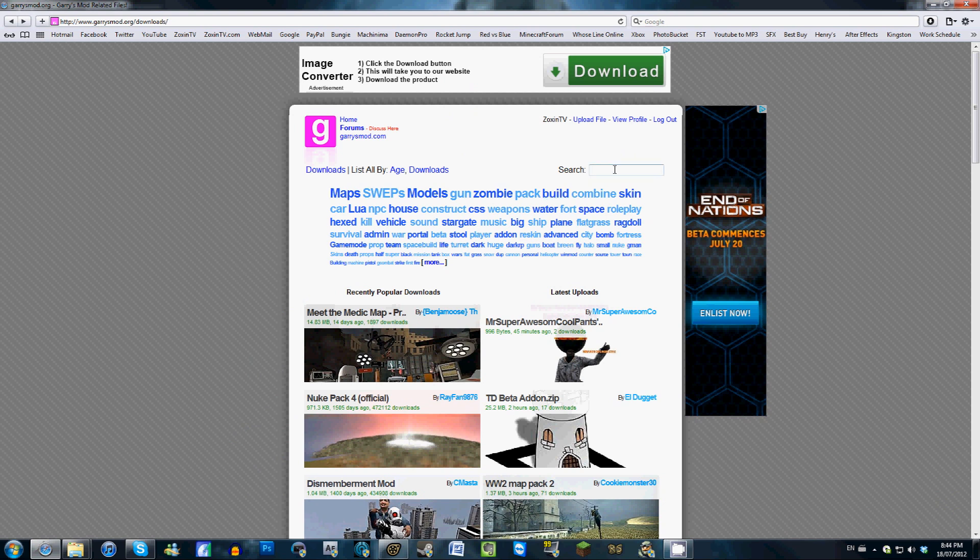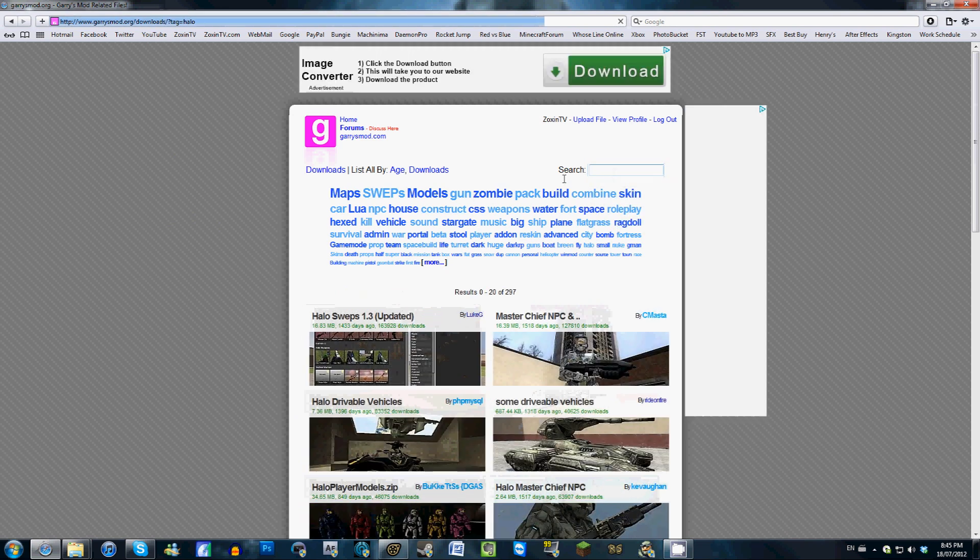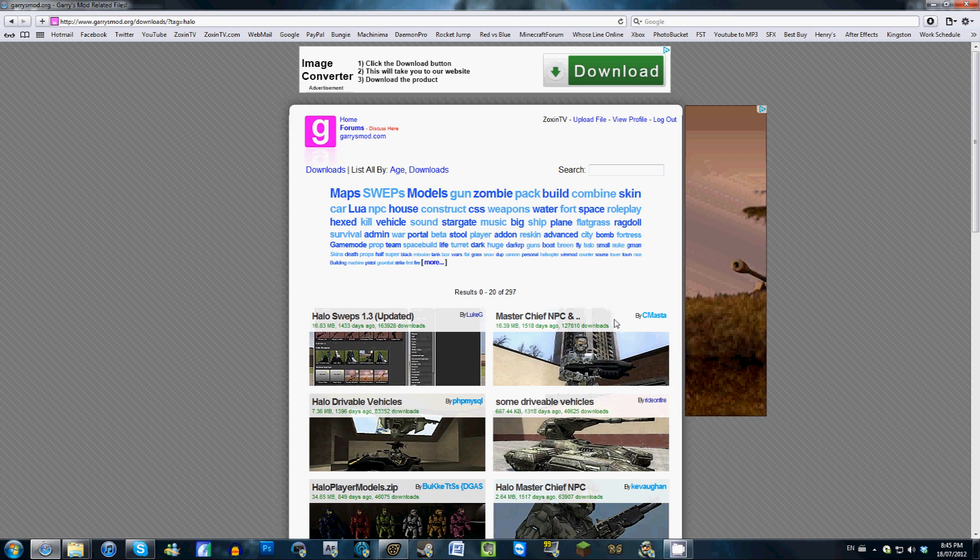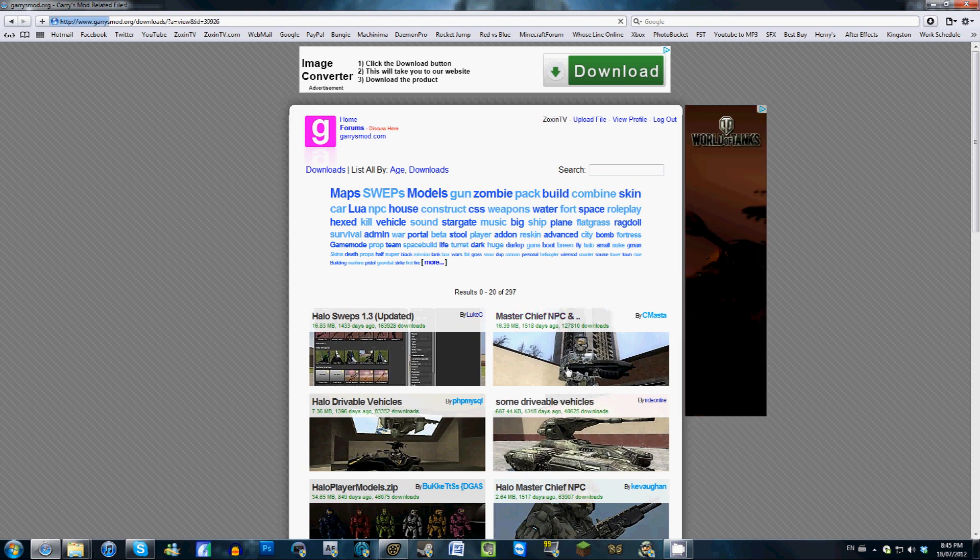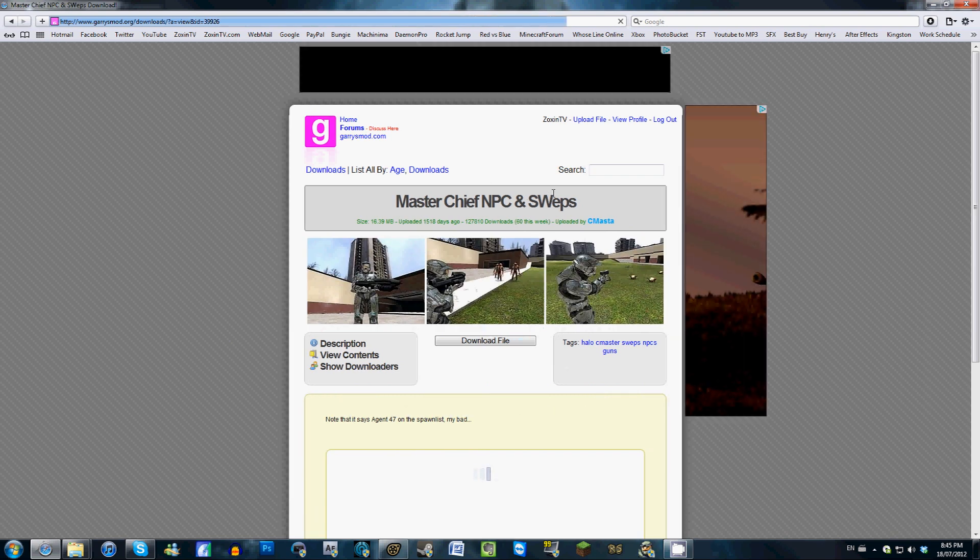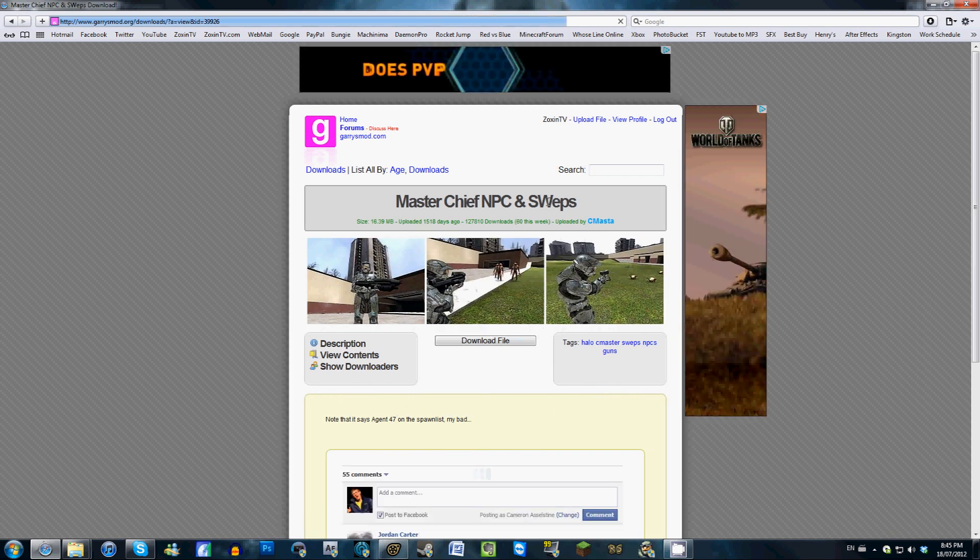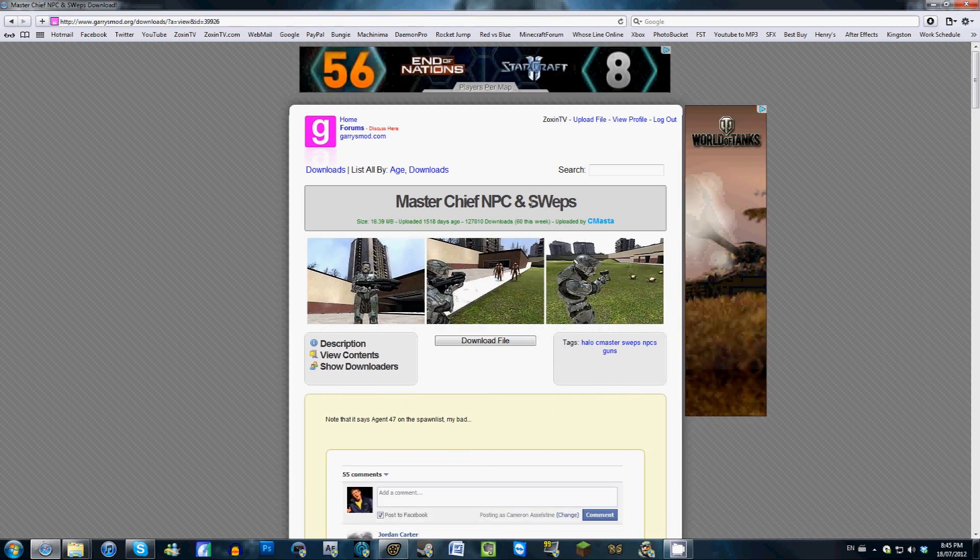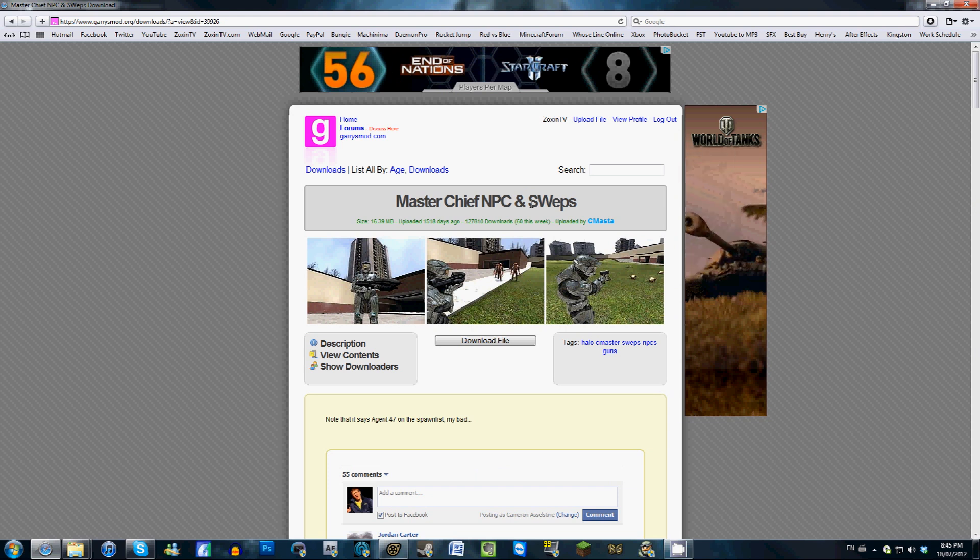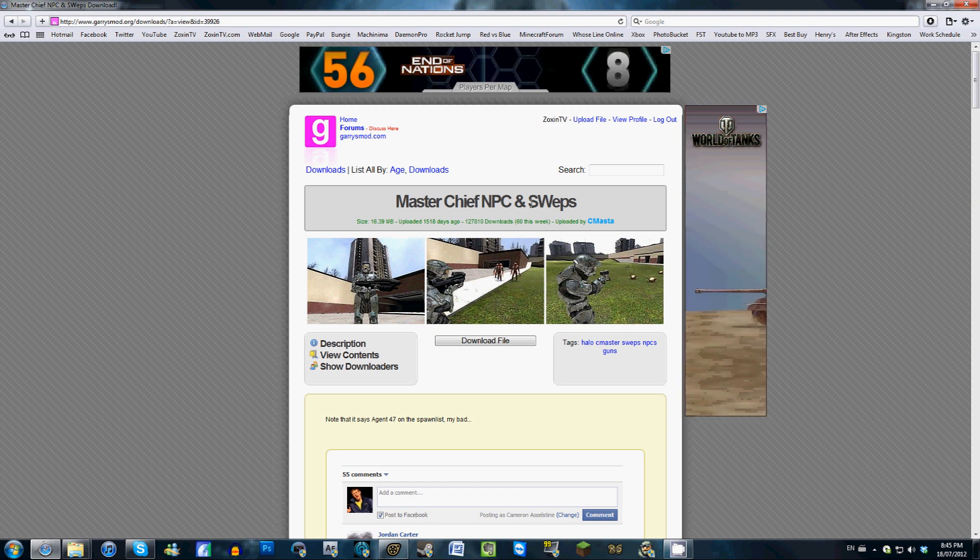So let's get started here. The first thing you're going to need to do to get these Halo models into SFM is to go to Garysmod.org, not Garysmod.com, Garysmod.org. In the search bar right here, type in Halo. And these are the models that we're going to be using today. We're going to be using the Master Chief, NPC, and SWEPS.